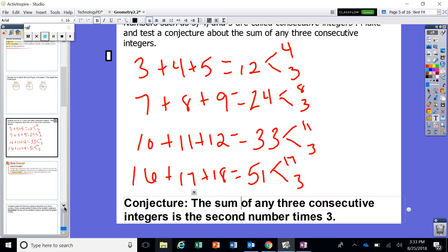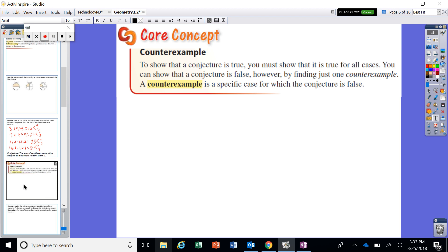You might be thinking, does this happen all the time? Is it always true that three consecutive integers added together equal the second number times 3? Well, it might be. The question is: can you find one that doesn't work? When you try to find one that doesn't work, it's called a counterexample — a specific case that proves your conjecture false. In our previous example, you're not going to find one. But there are times where a counterexample actually exists.